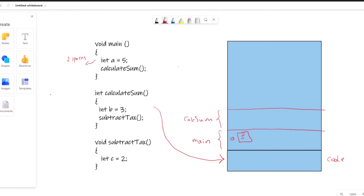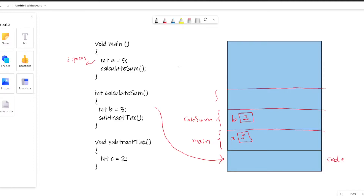Inside the calculateSum function, the computer sees it needs to reserve space for variable b. It says 'b', associates a spot for it, and gives it the value three. But then it sees that in order to do calculateSum it needs to call the subtractTax function. So just like in our example where you need a hotel before you can buy plane tickets, here it puts subtractTax on top of its list, and inside it reserves variable c with the value two.